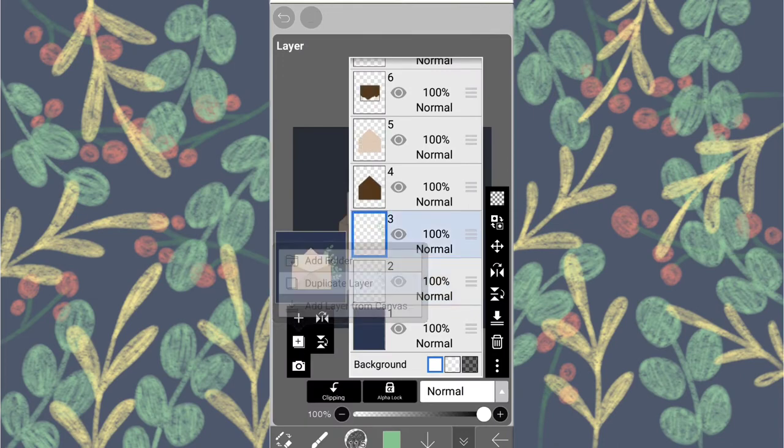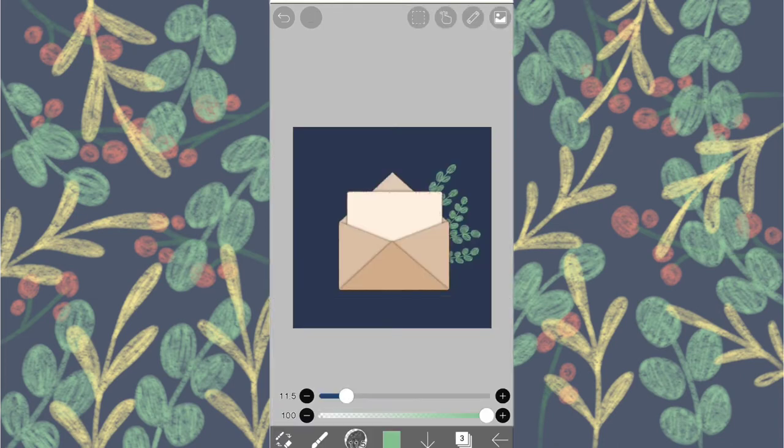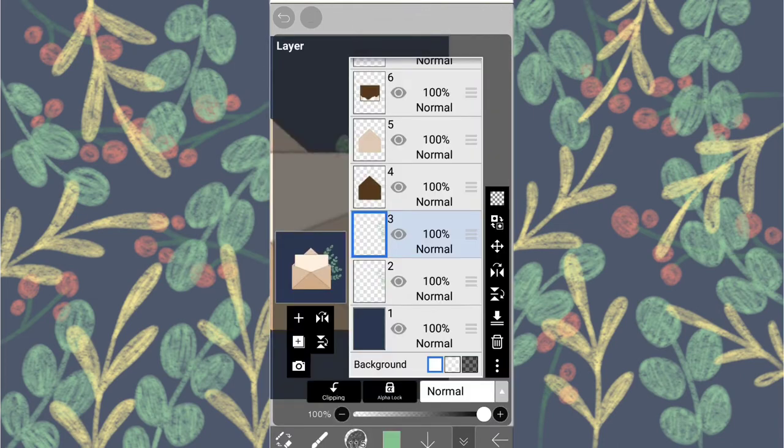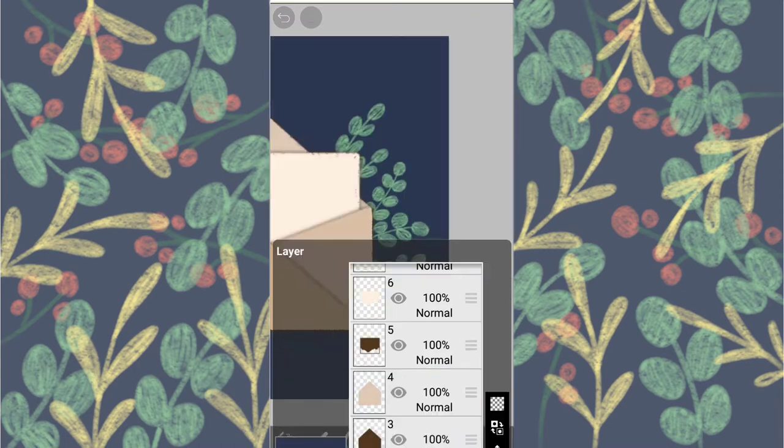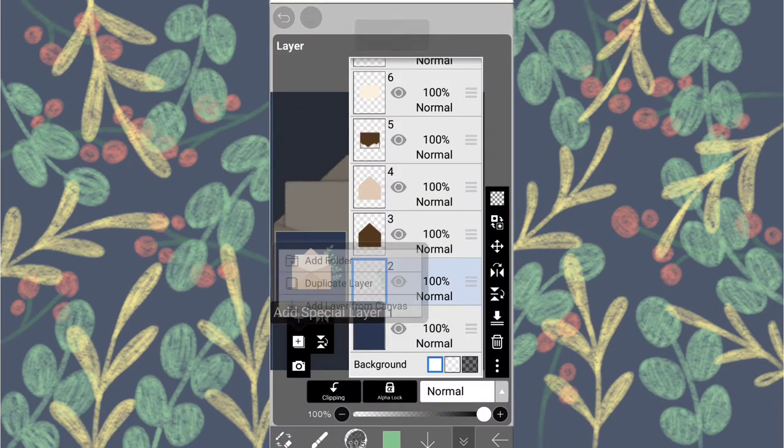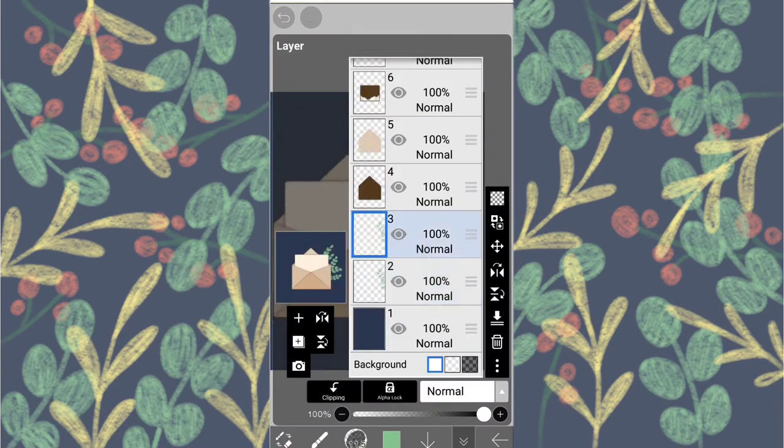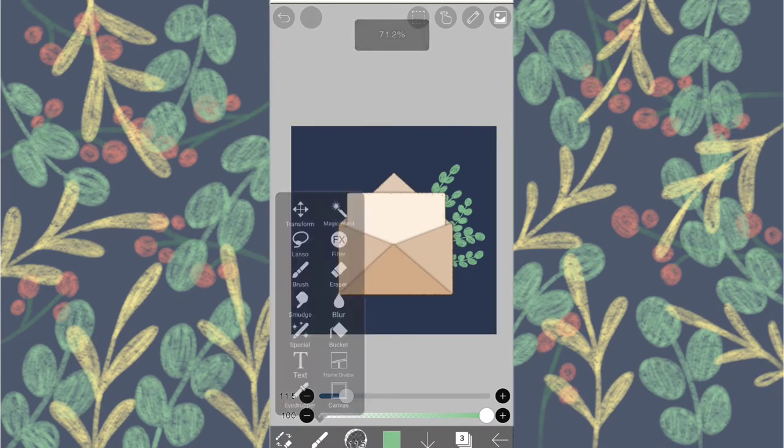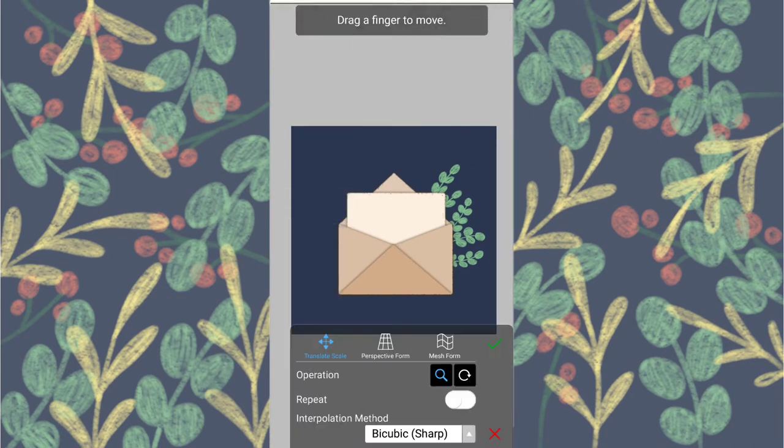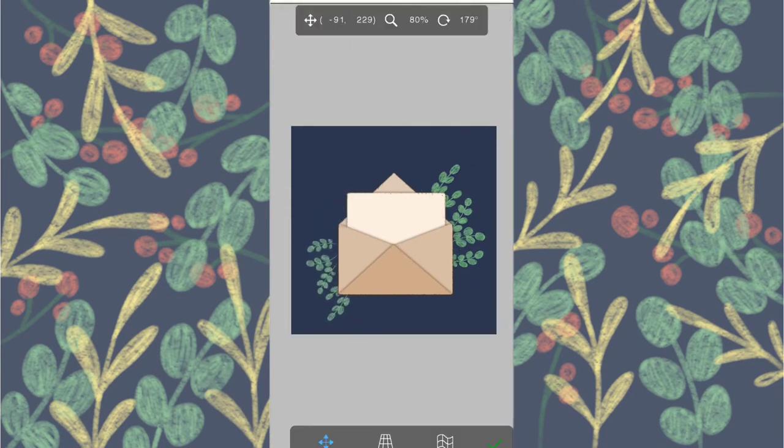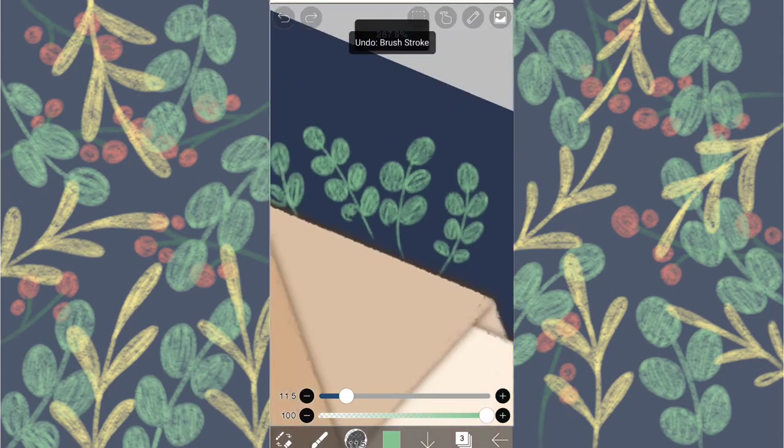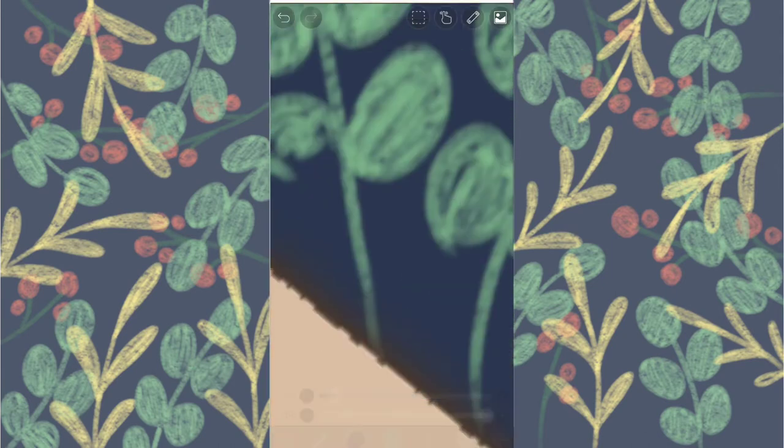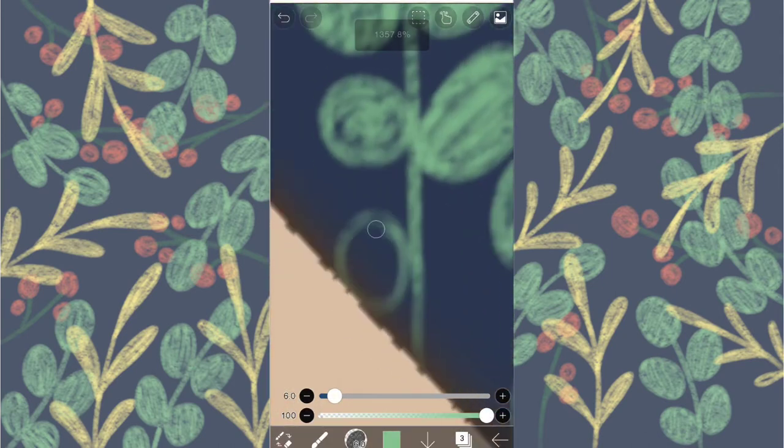Now duplicate this layer, merge it and duplicate it again. Now transform it to add florals on the other side. You can redraw it but I thought this is better. And then I clean it up.